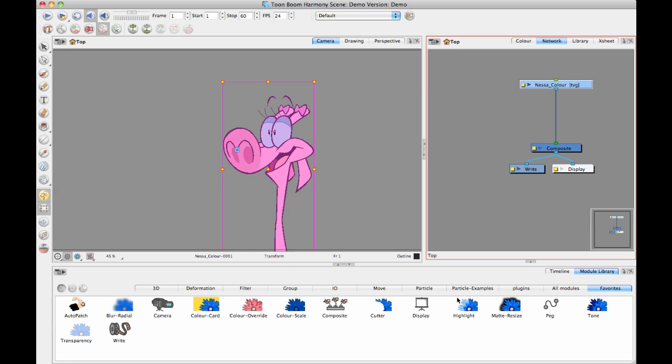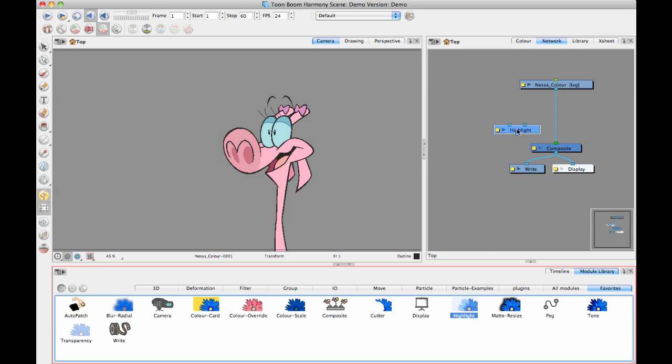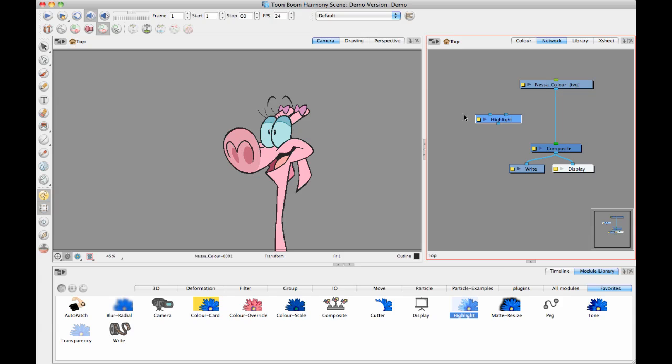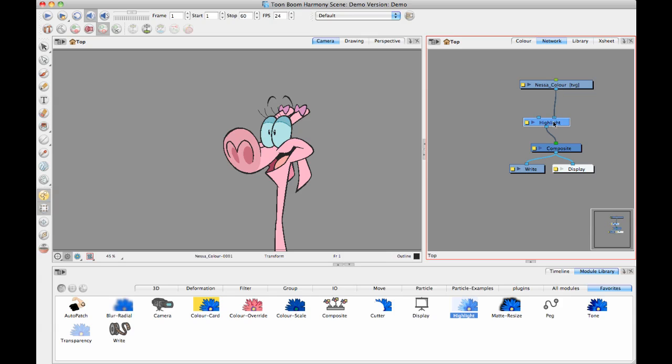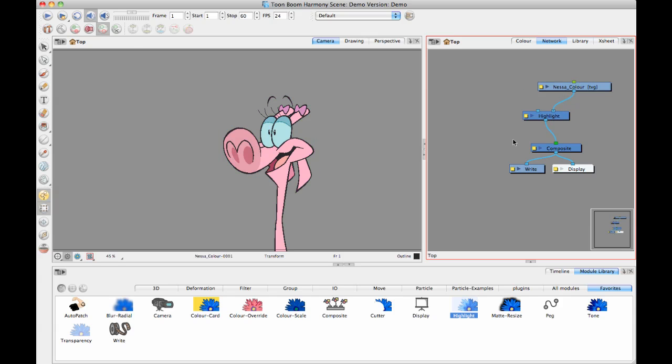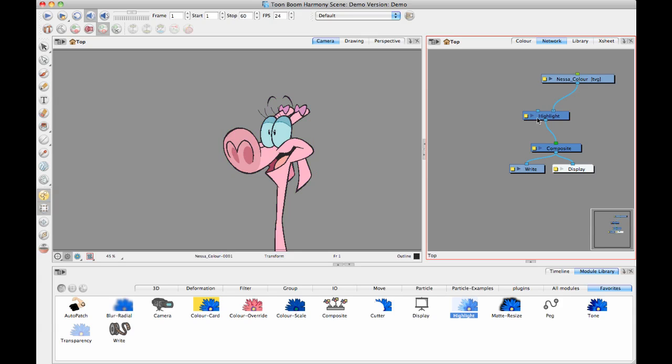We're going to bring in that same highlight module that we used before. Remember, whenever you have these modules, the right-hand port on the top is used for the source or the image that you want the shadow to be applied to. The left-hand port is the matte or the thing that you want to create the shadow with. I can slide it in so that I have that in the right-hand port. So far it's not doing anything because I've just got one drawing plugged into the right-hand port. I've got a drawing that I want to affect, but I don't have anything that defines how I want it to be affected.